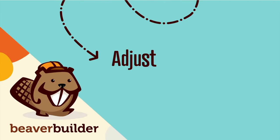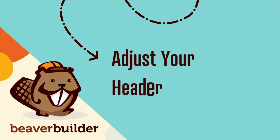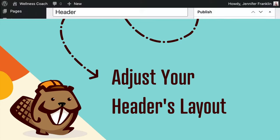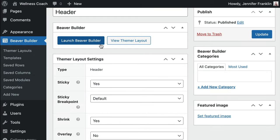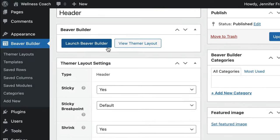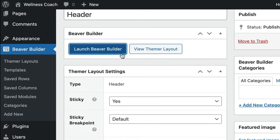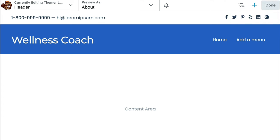Now it's time to start building your custom WordPress header layout. With your settings configured, go ahead and click on the Launch Beaver Builder button to open up your new header in the builder interface. When the builder opens, you'll notice that Themer provides you with a default header layout.